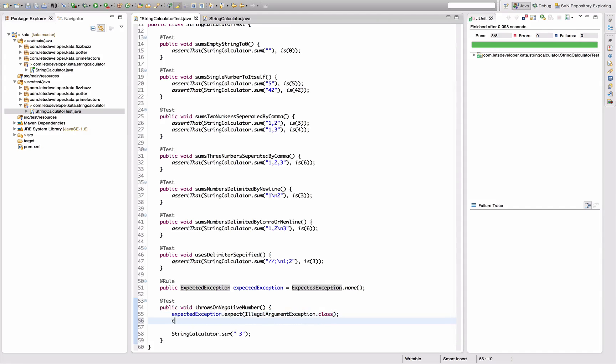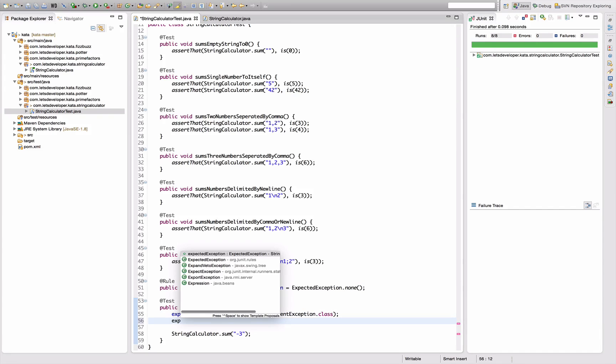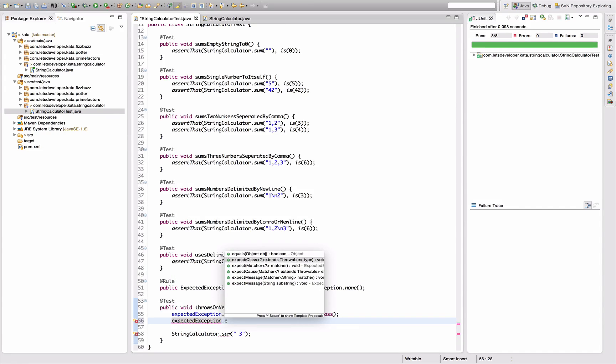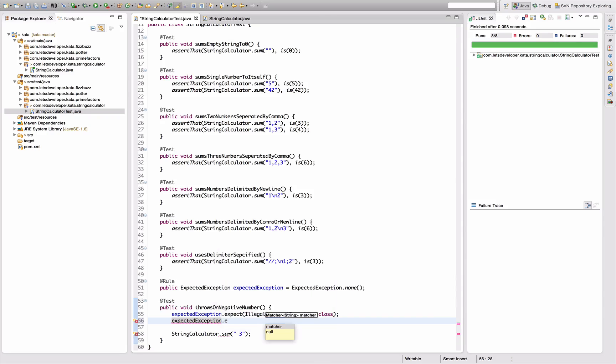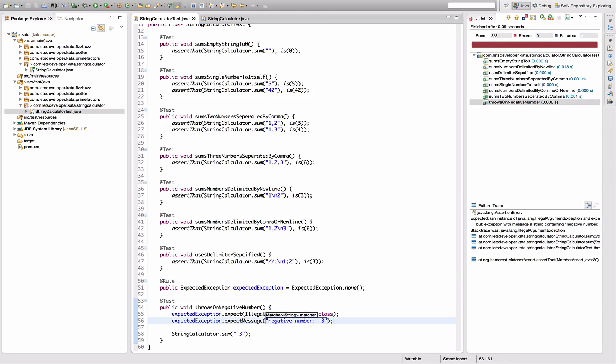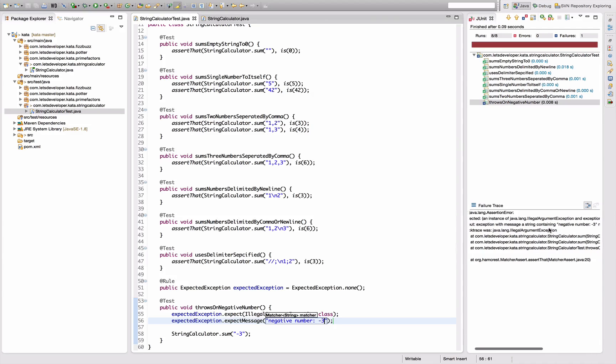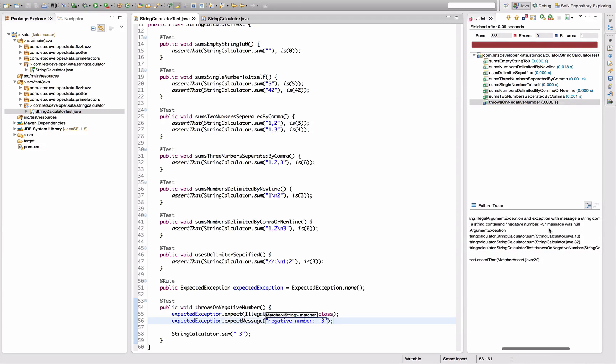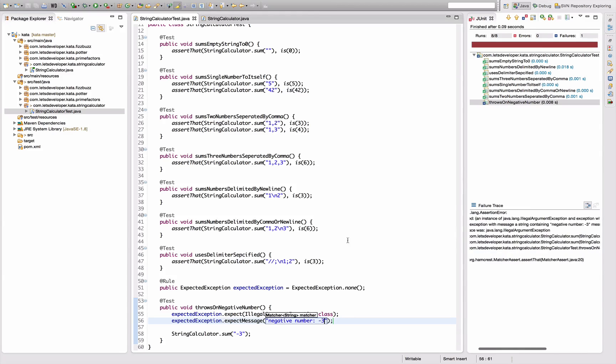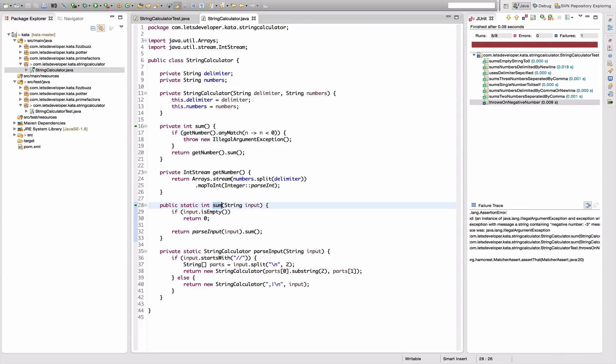But now I can add an additional expectation here and say expectMessage is negative number colon minus three. Re-execute and now the test fails - the right exception were thrown but the message was null instead of negative number minus three.